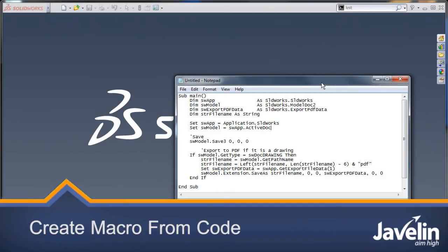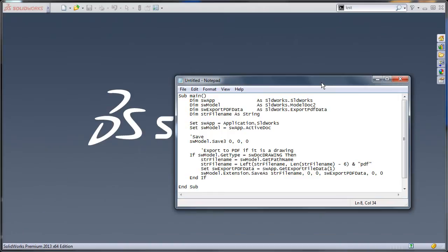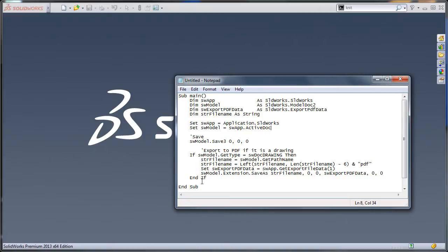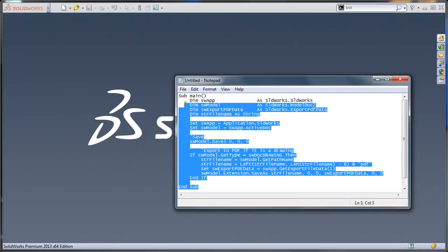In this video I'm going to show you how to create a macro using sample source code you may have found on the internet. Here's a little bit of source code that takes a file whenever it's saved and saves it like normal, but if it's a drawing it will also save it as a PDF.